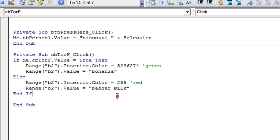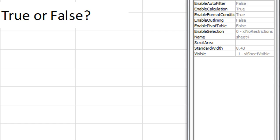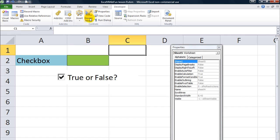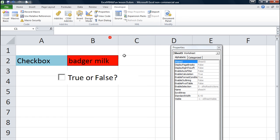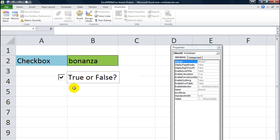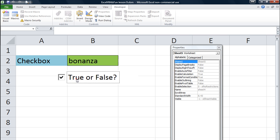Awesome, let's do this. Very nice, it's working. When it's true it's bonanza, when it's false it's badger milk. Wow, there's a lot you could do with that, huh?